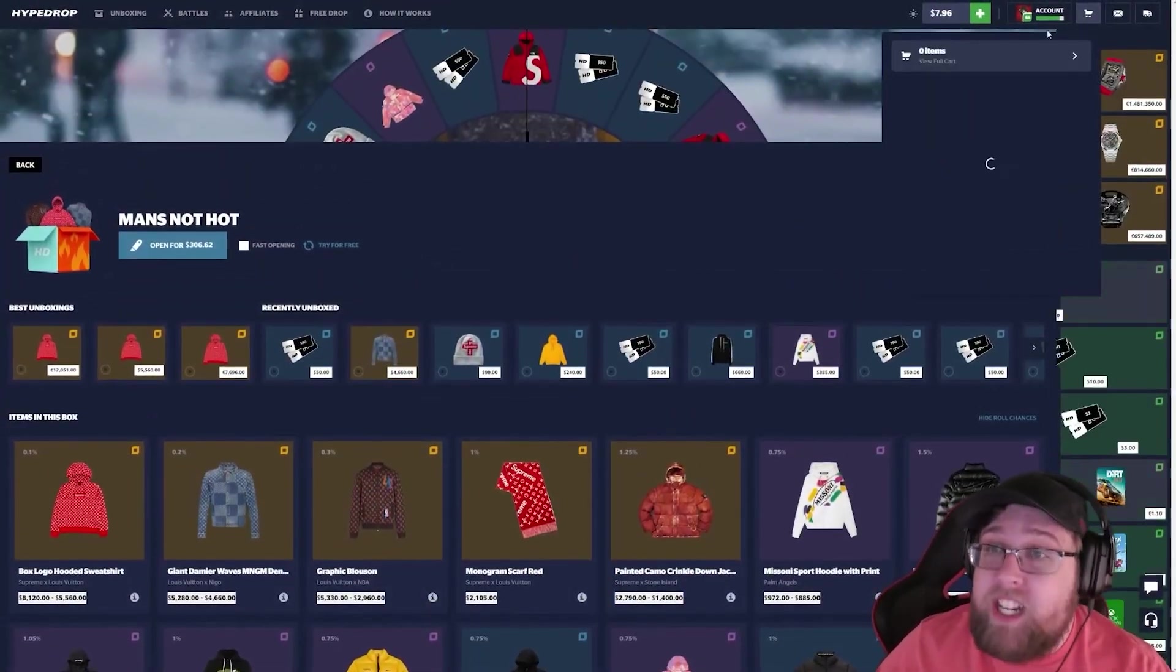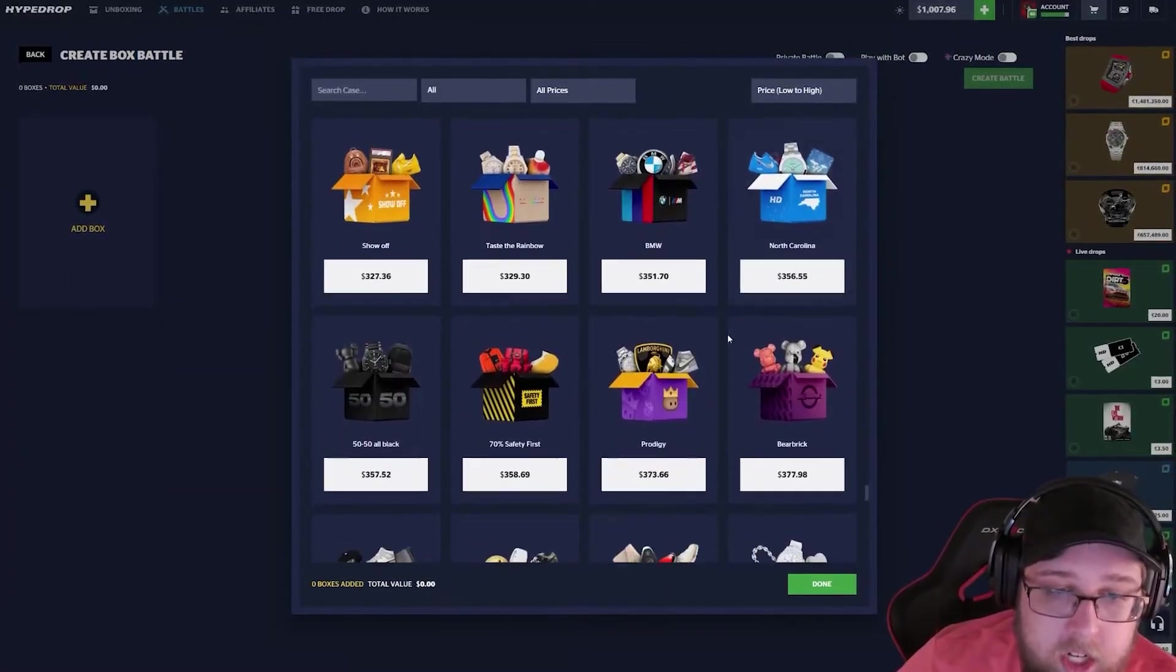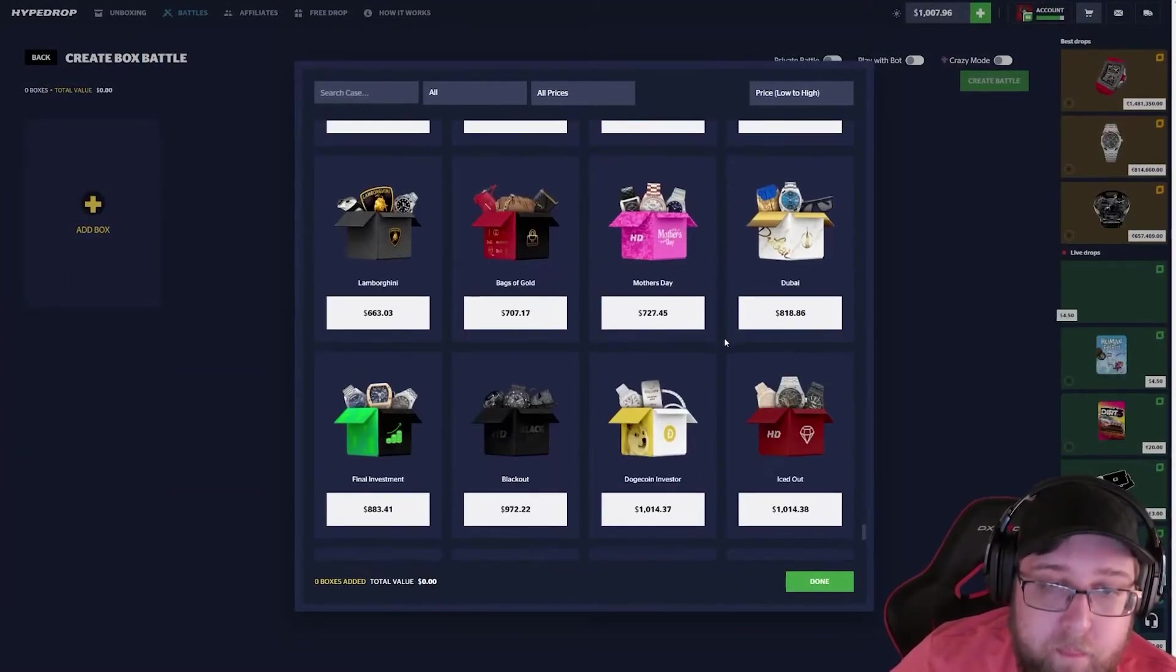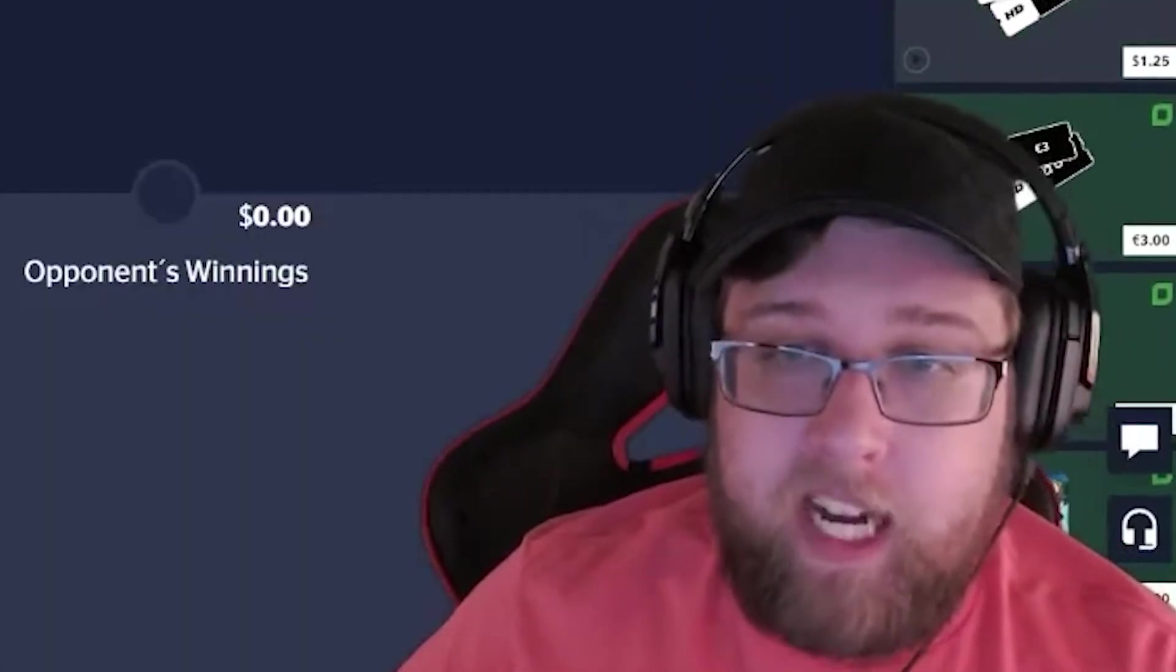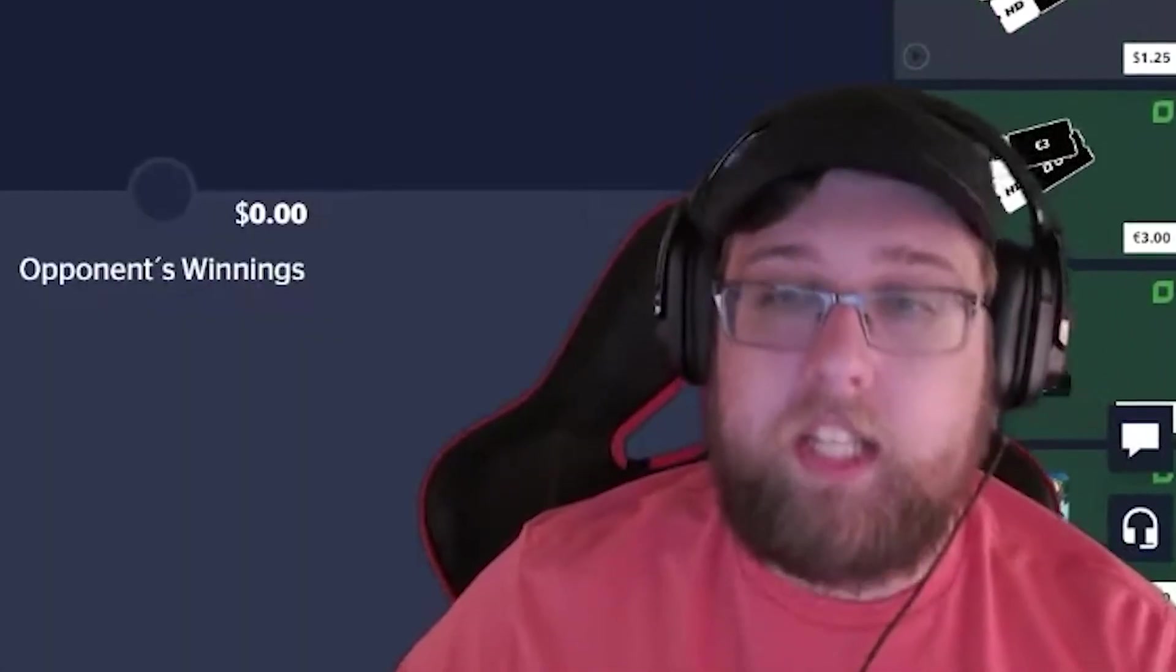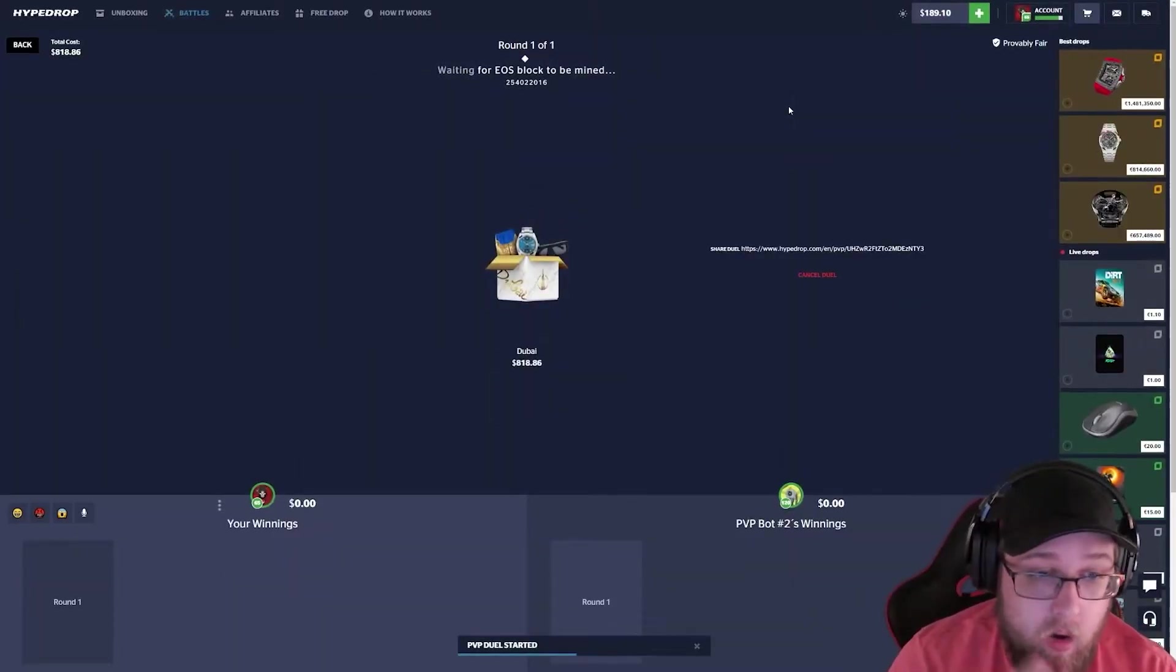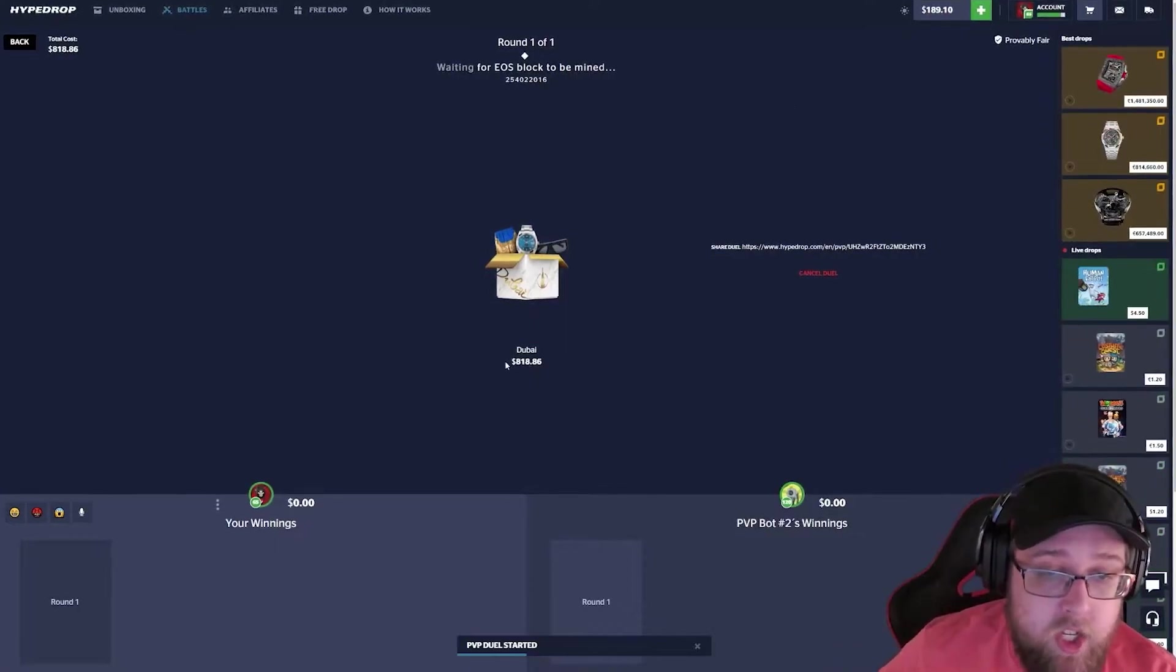Oh my Jesus, dude. We're gonna do a Dubai battle. My biggest case ever. This is literally a deposit for me, guys. This is a deposit for me! Holy shit, bro. Even just a minimum win, just 800 would be insane.